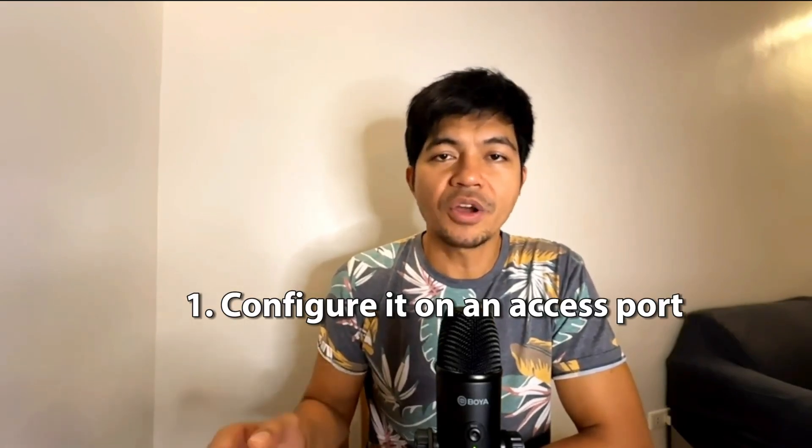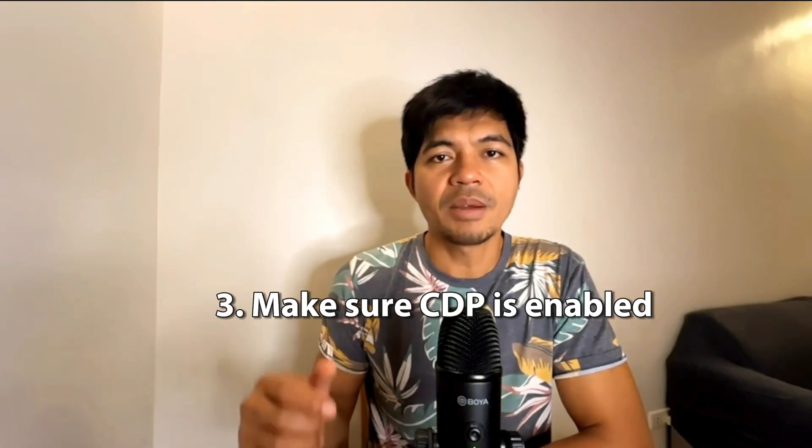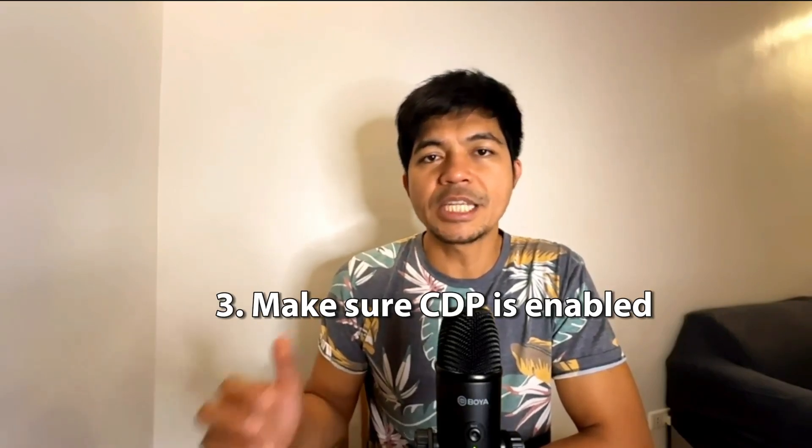One is you have to configure it on an access port. Number two is you have to enable QoS on the global configuration and under the port itself. And number three is you have to make sure that CDP is enabled on that port. And of course, we were able to configure voice VLAN and we were able to verify it using the commands that I showed you.